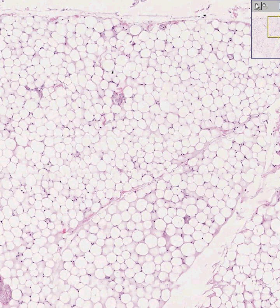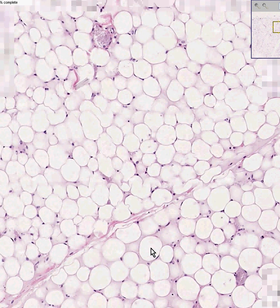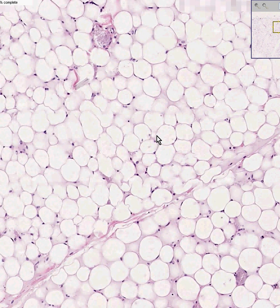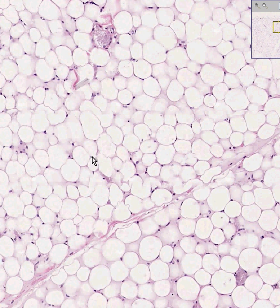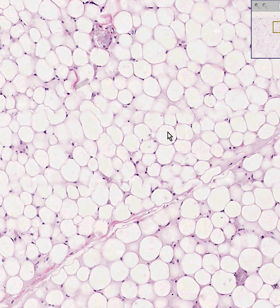Let's zoom in a little bit more and nail this thing down. The reason why fat is so clear is because in the process of tissue processing, there's a stage in which the tissue gets passed through fat solvents, and the fat — the mature fat — gets washed out. That's why these are all wide open spaces, because the tissue, chiefly neutral fat, is gone.